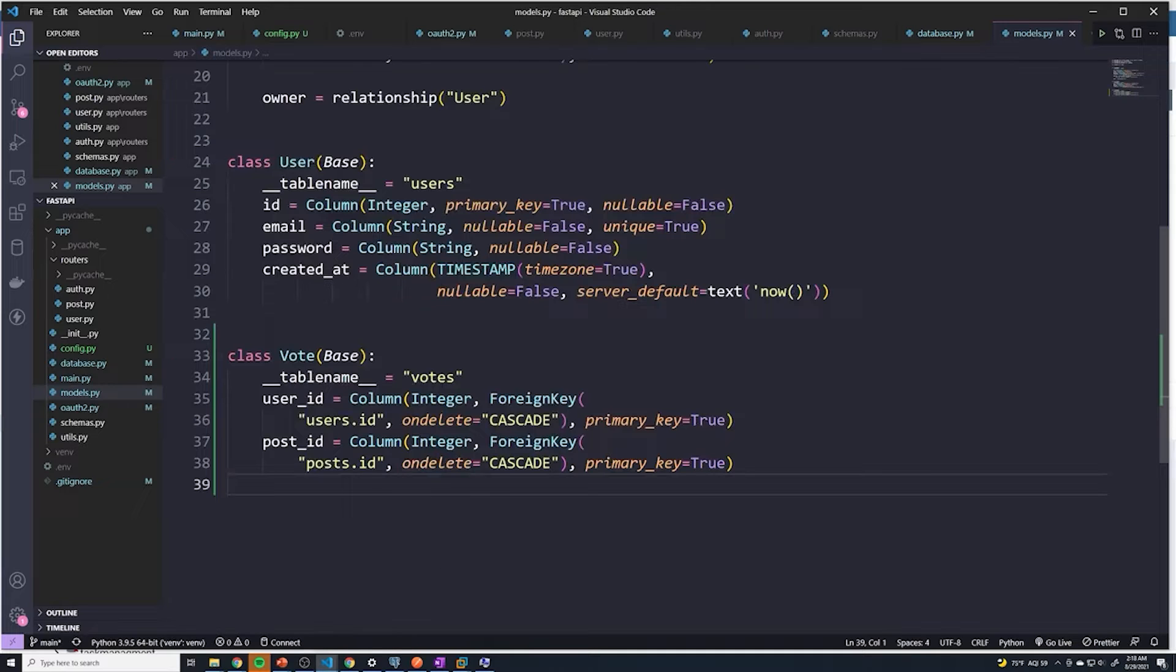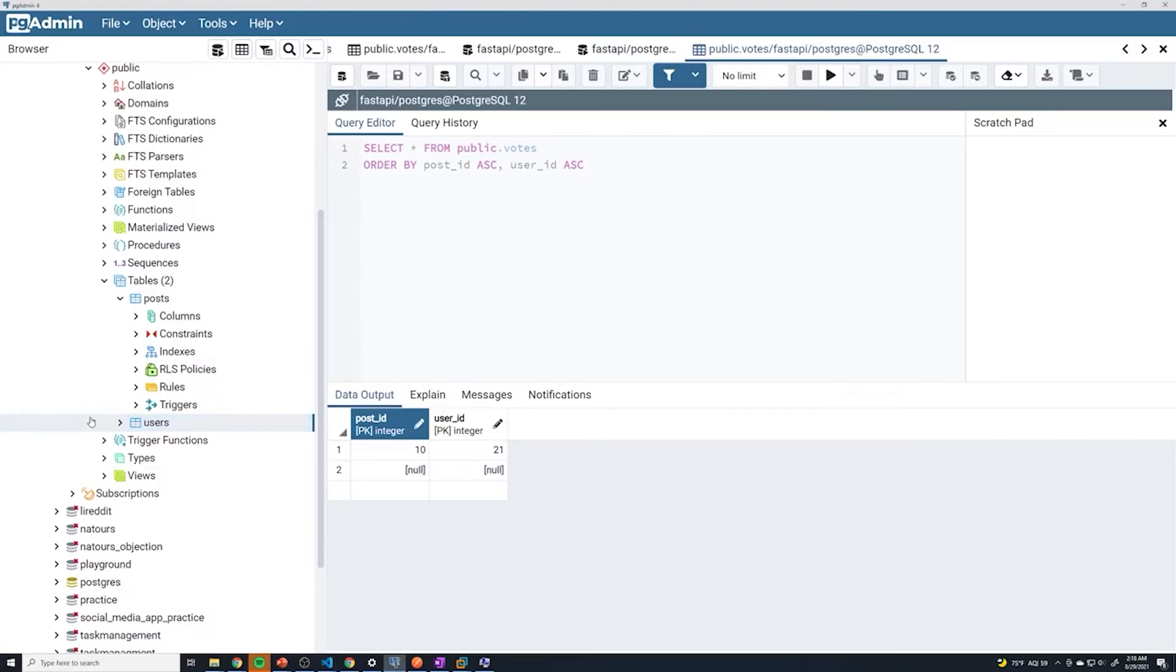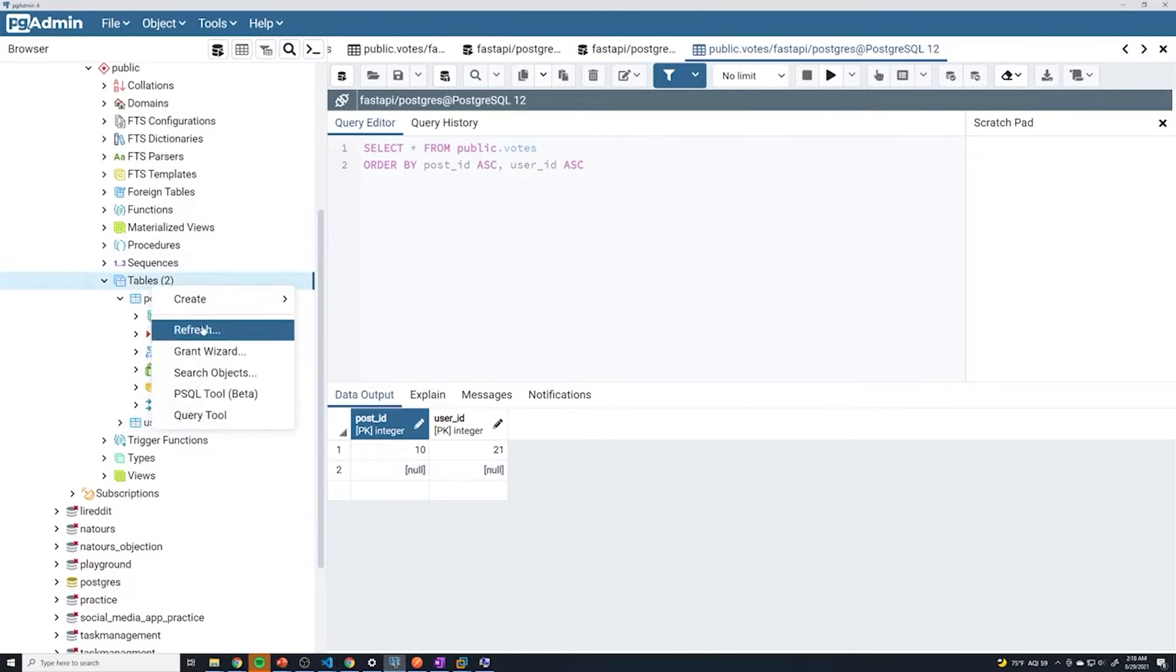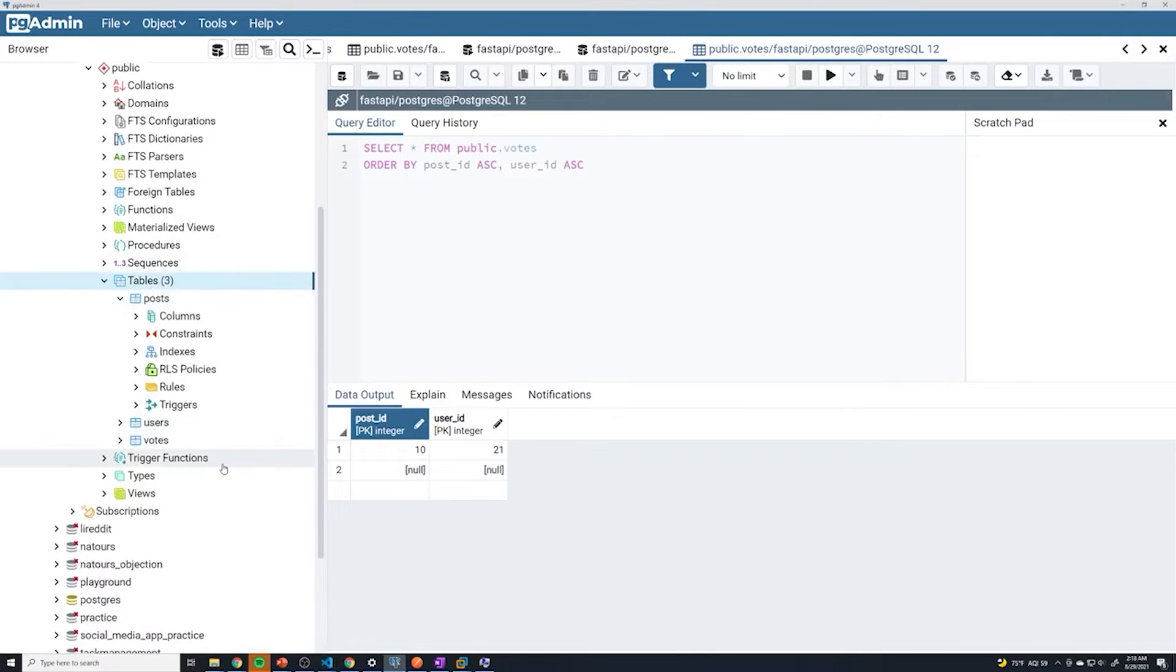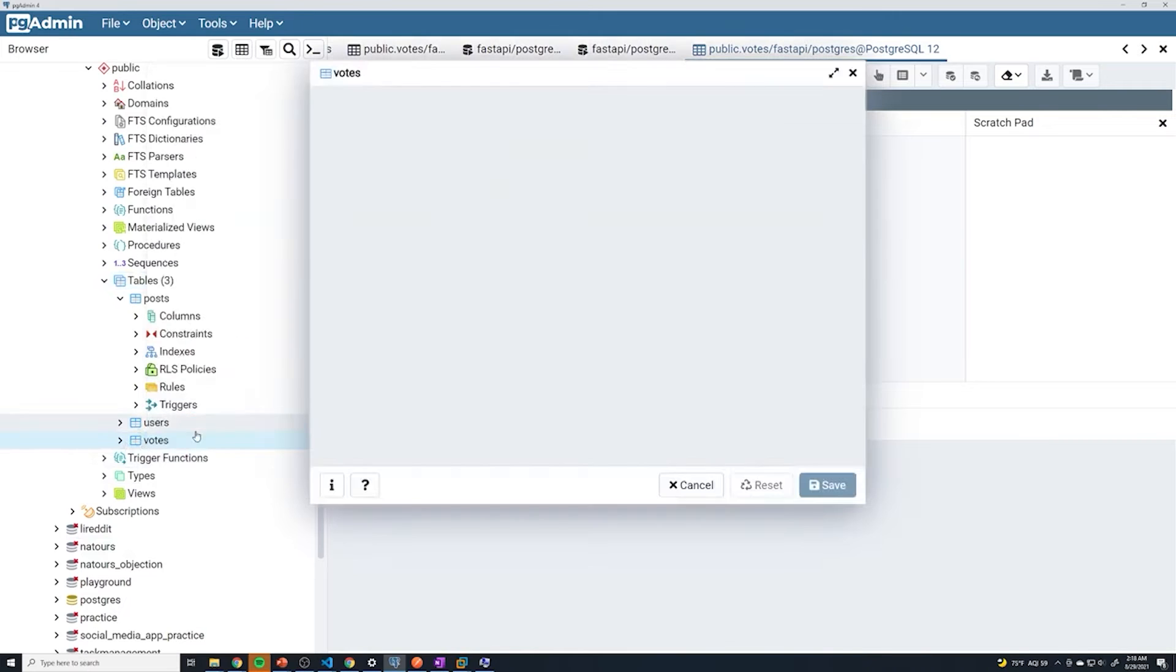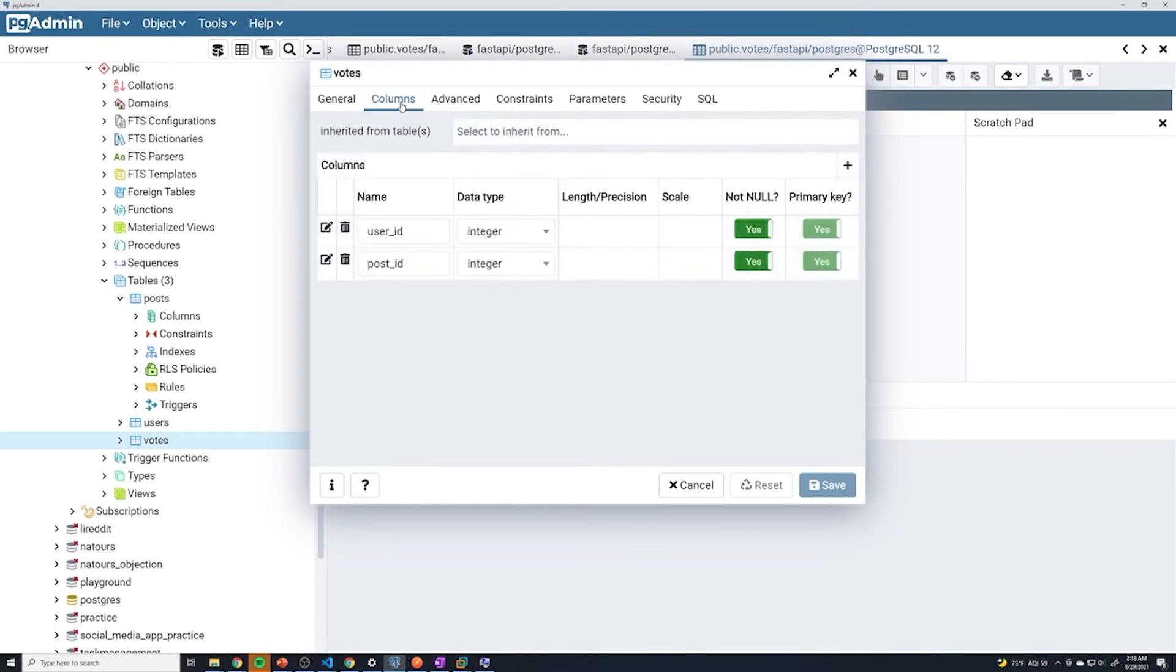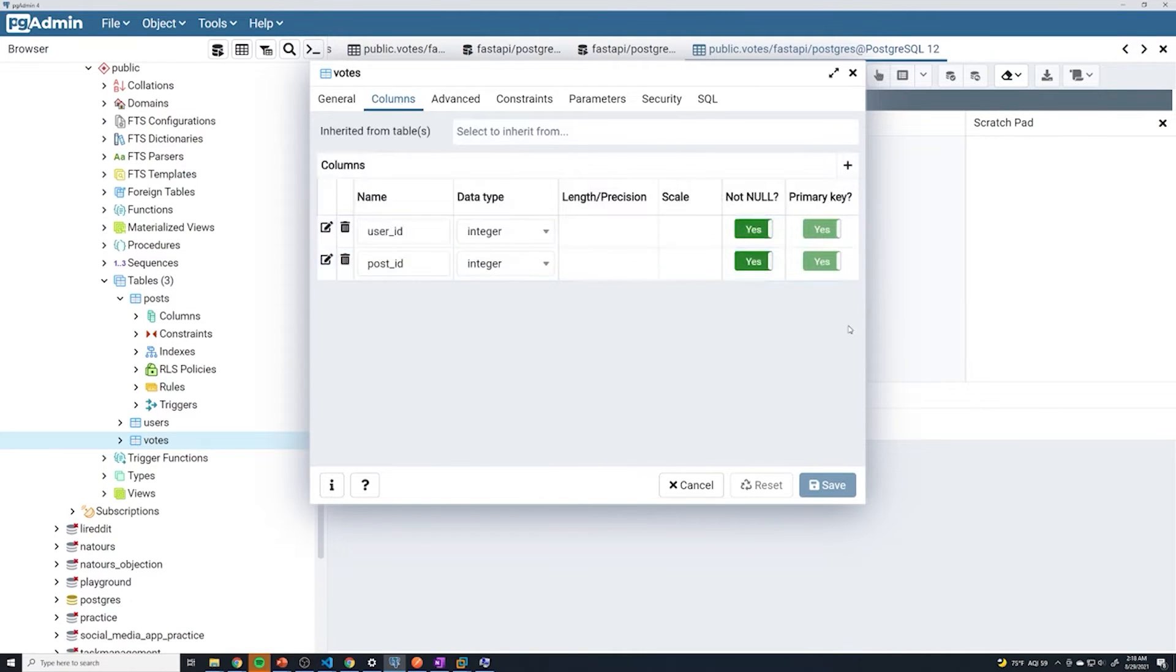Assuming there's no errors, our application should restart. And then if we go to pgadmin and refresh, we should see a votes table. I'm just going to take a look at the properties. You can see that we've got the user_id and the post_id, we've got the primary key set. So it's a composite key.